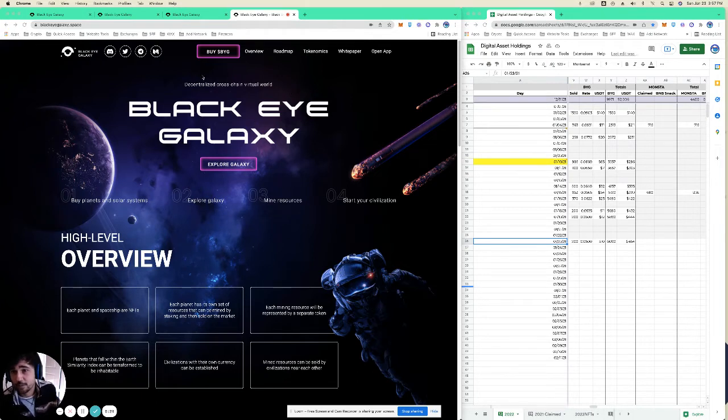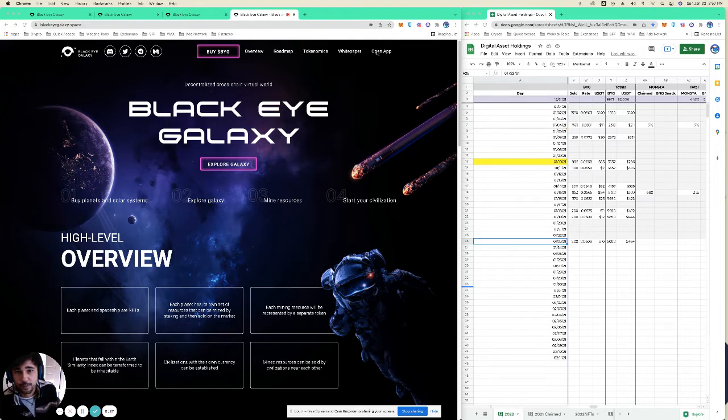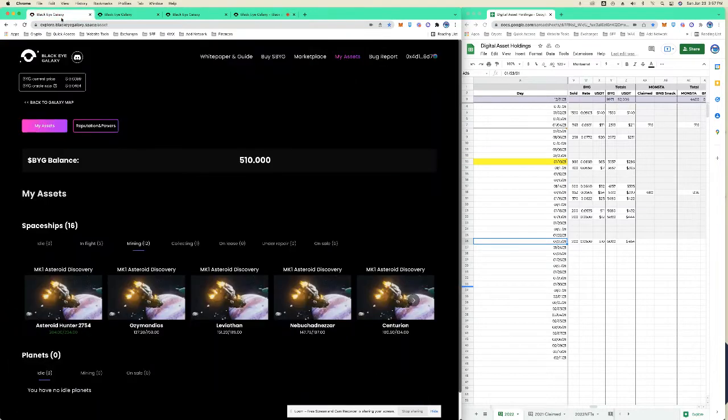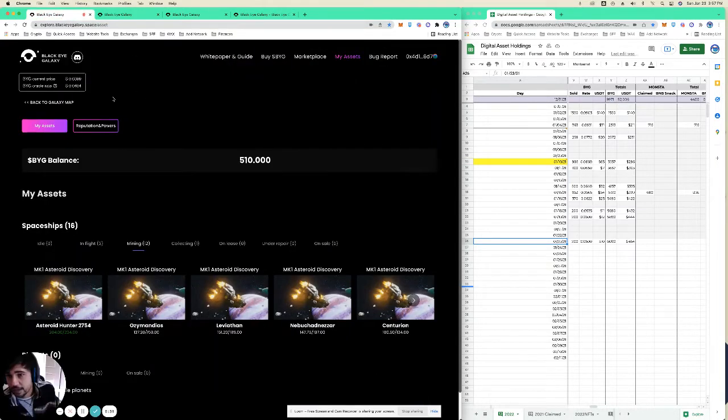For now, this is the main home page. You can buy BYG here, read their white paper, open up the game itself, check out the tokenomics roadmap. I've got the game open here. These are my assets.